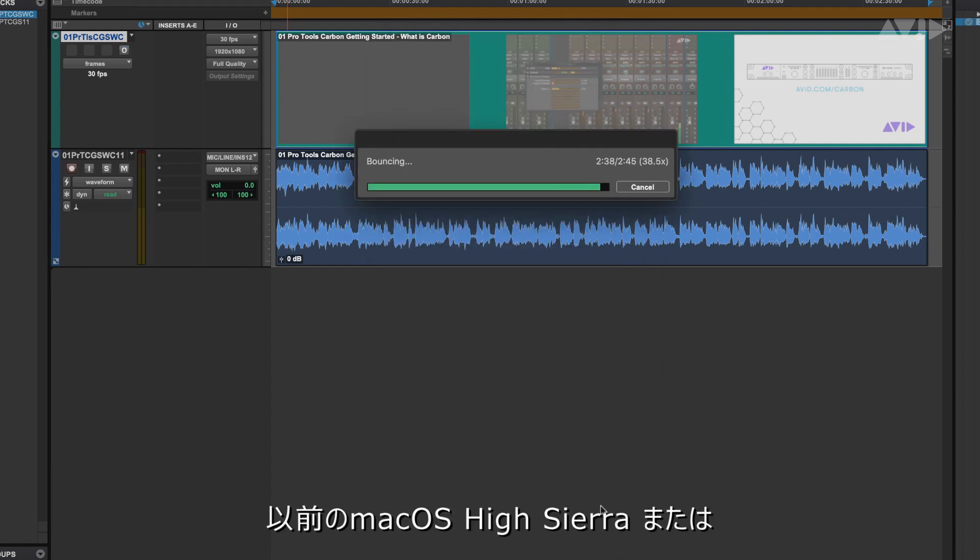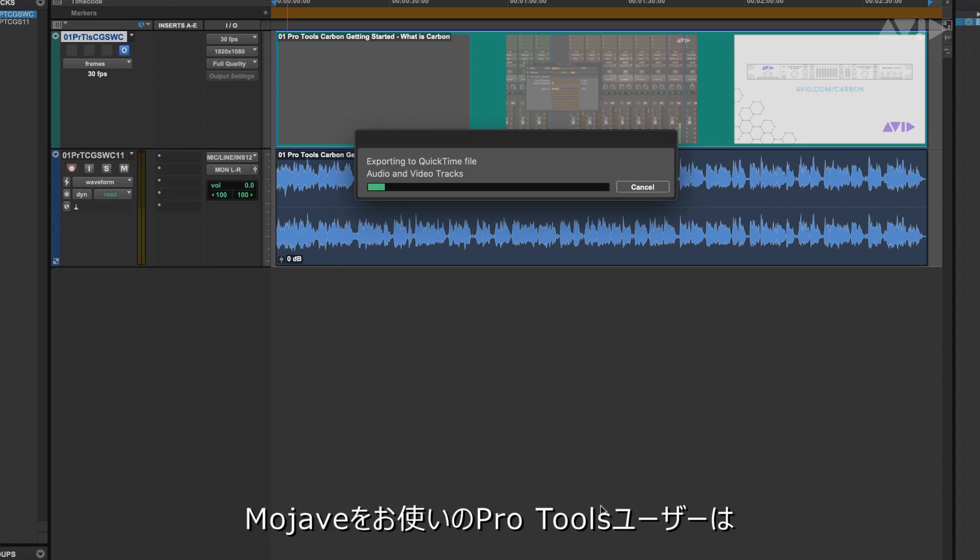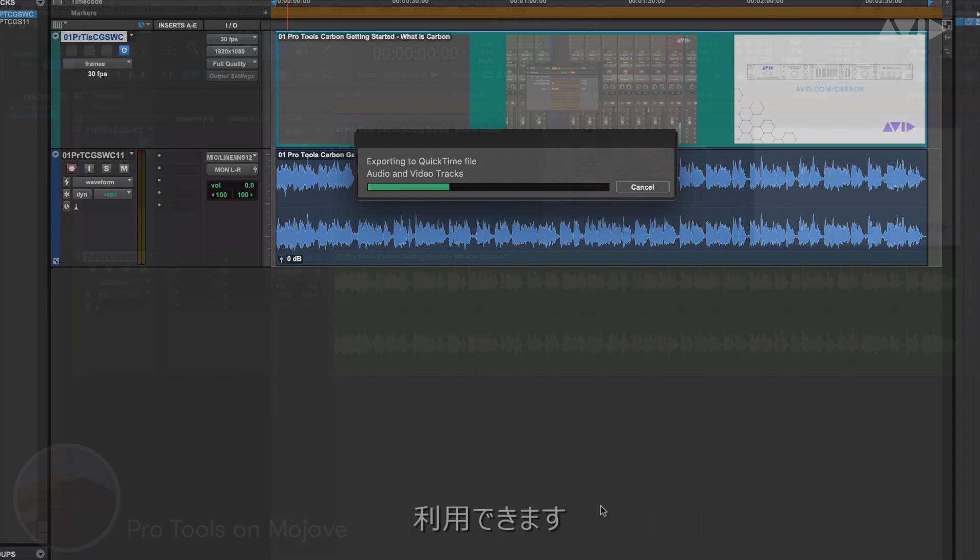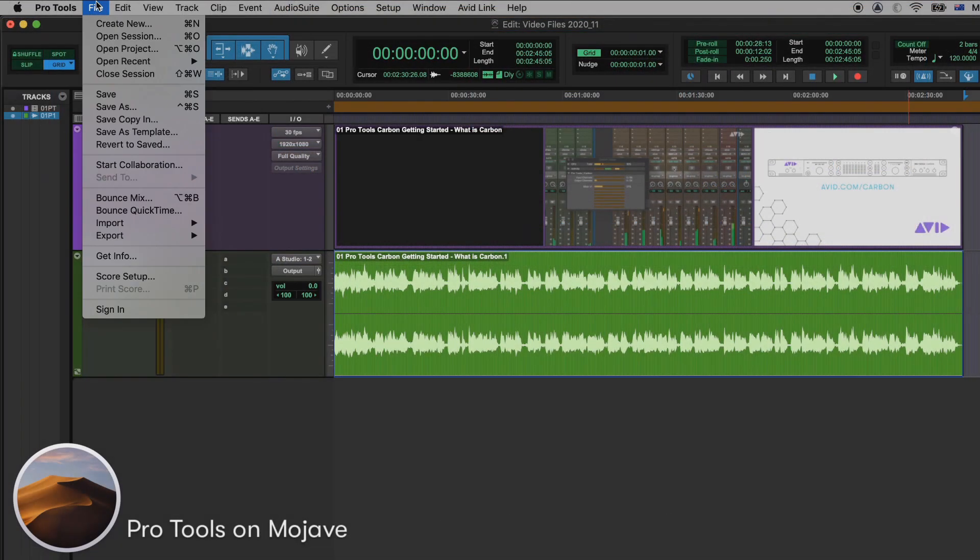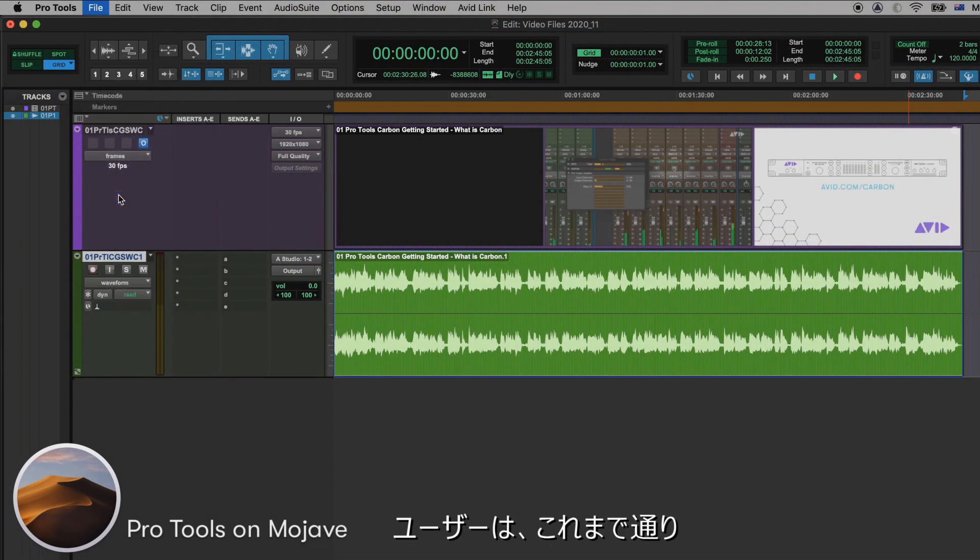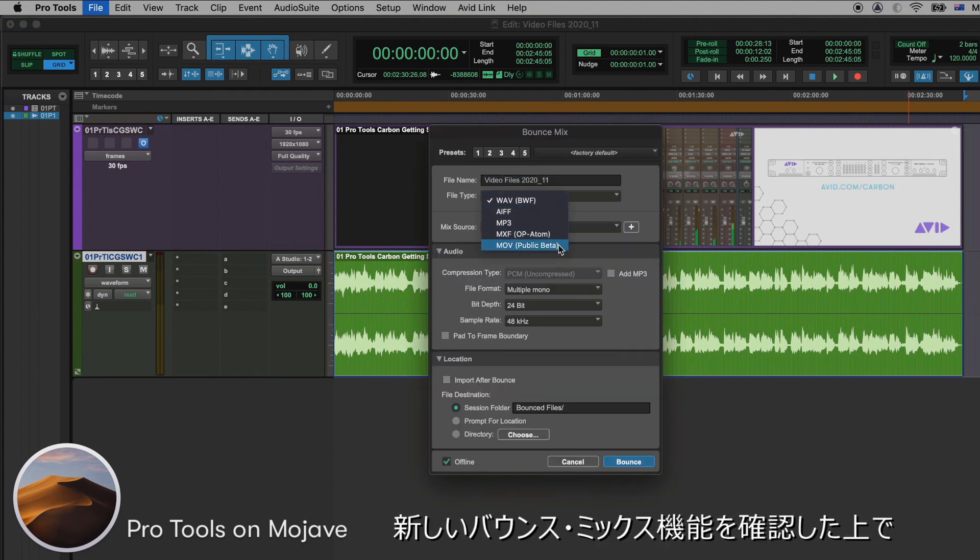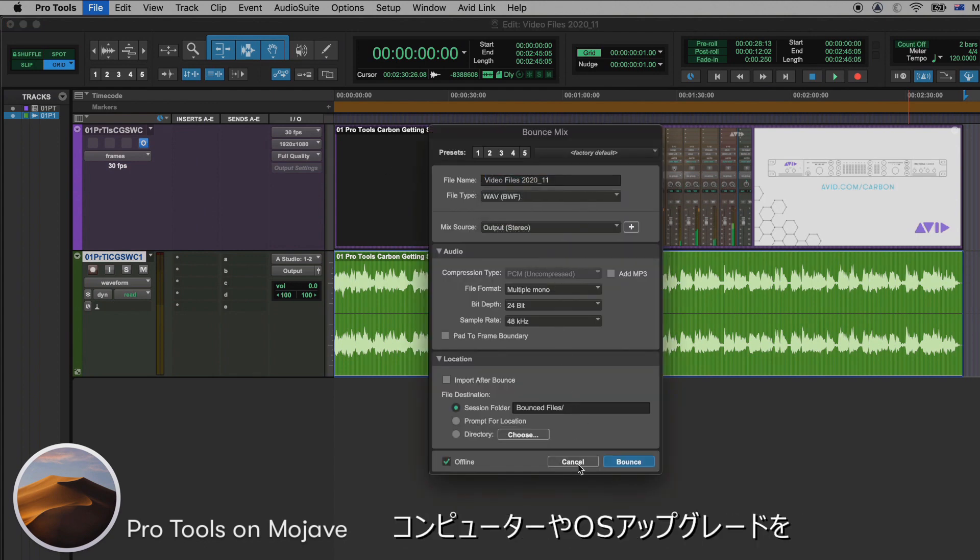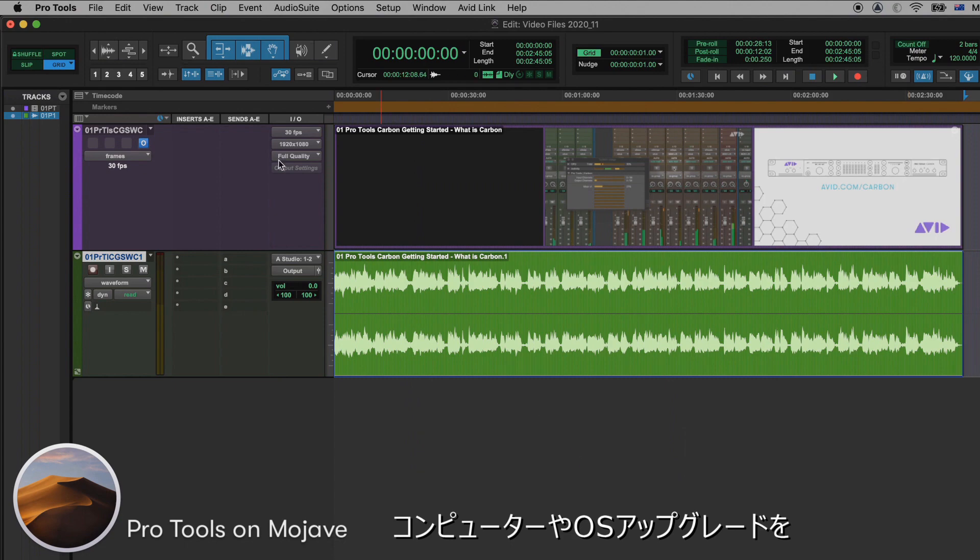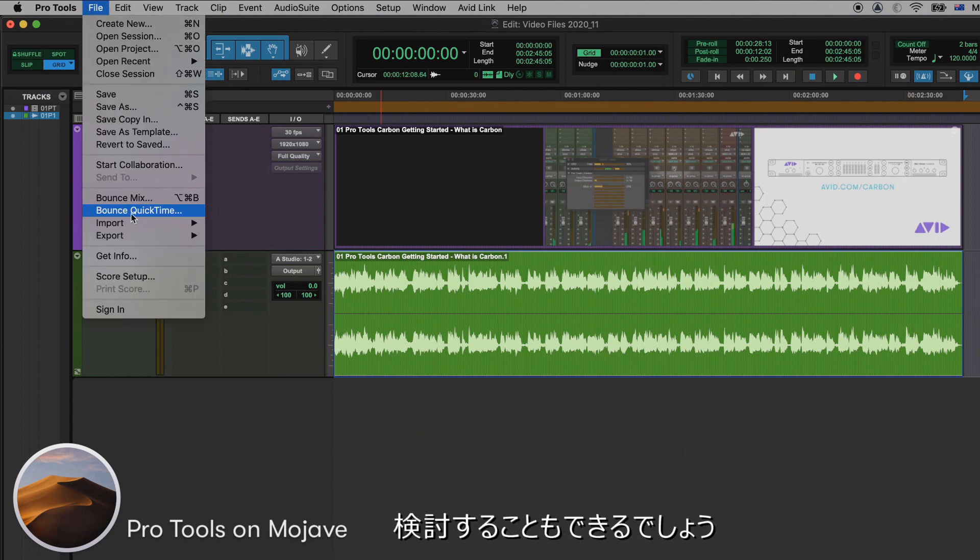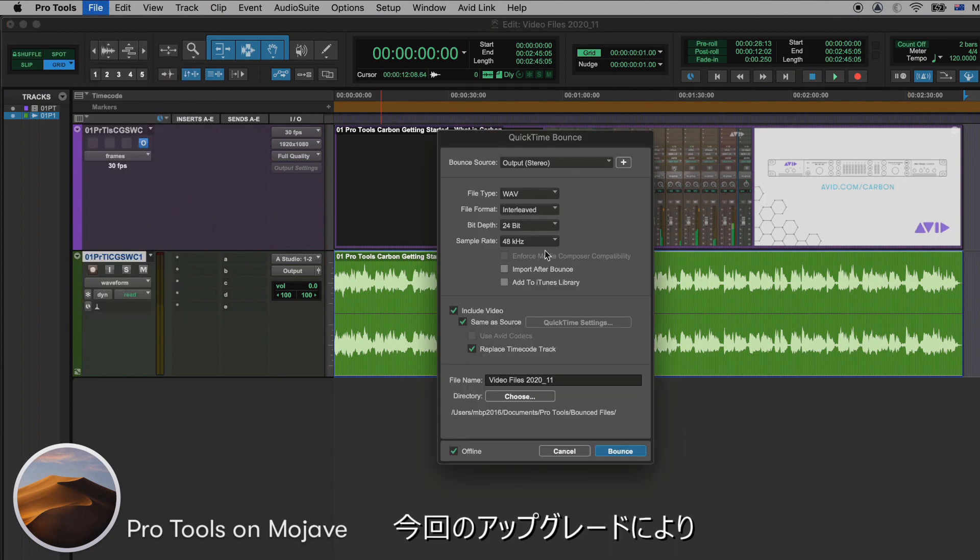For Pro Tools users on a supported earlier macOS, High Sierra or Mojave for example, will still have the Bounce to QuickTime option and the same functionality. This will allow users to work as they have but also try the new functionality within the Bounce Mix window to help decide about computer or OS upgrades in a manageable way.